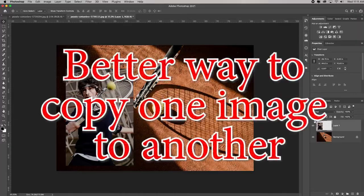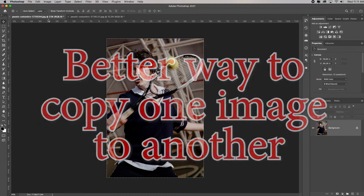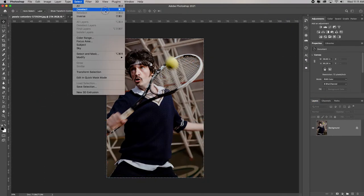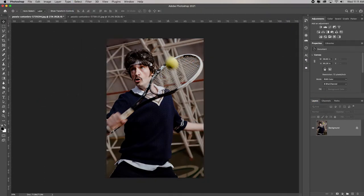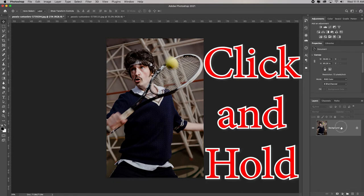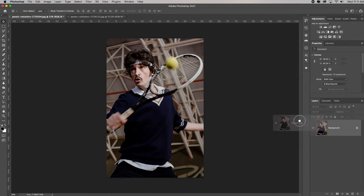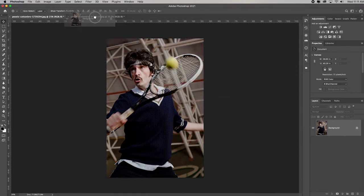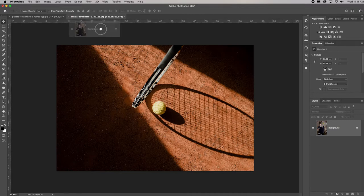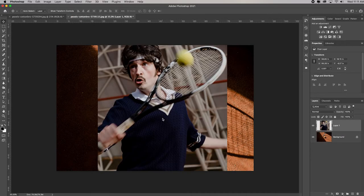I'll hit Delete for that. Now I want to show you a quicker way. To deselect, remember you can find that under Select > Deselect. What I can also do is with the Move tool, just click on that layer — whether it's a background layer or another layer — drag it, holding my click, and drag it over the tab of where I want it to go. Once that image opens, I drag it down into that image. This saves on clogging up your RAM.